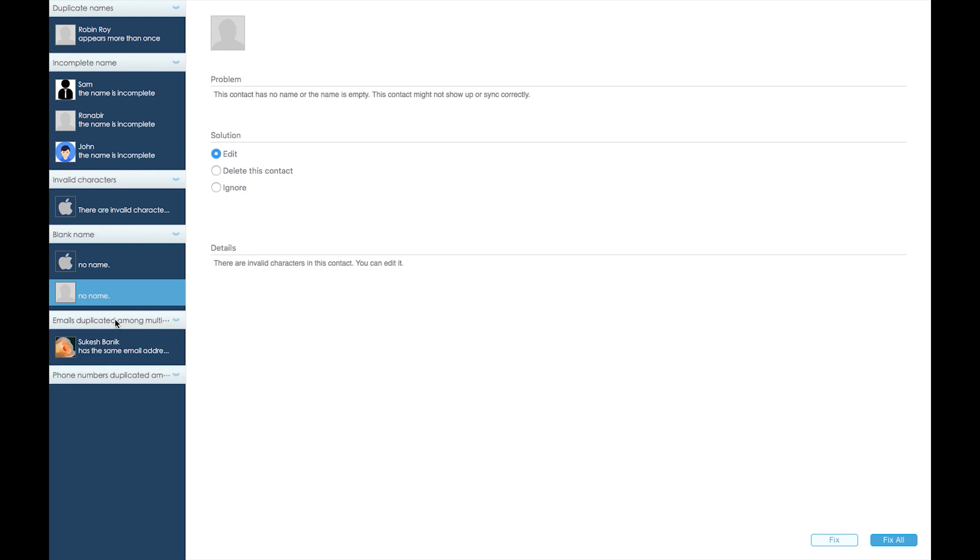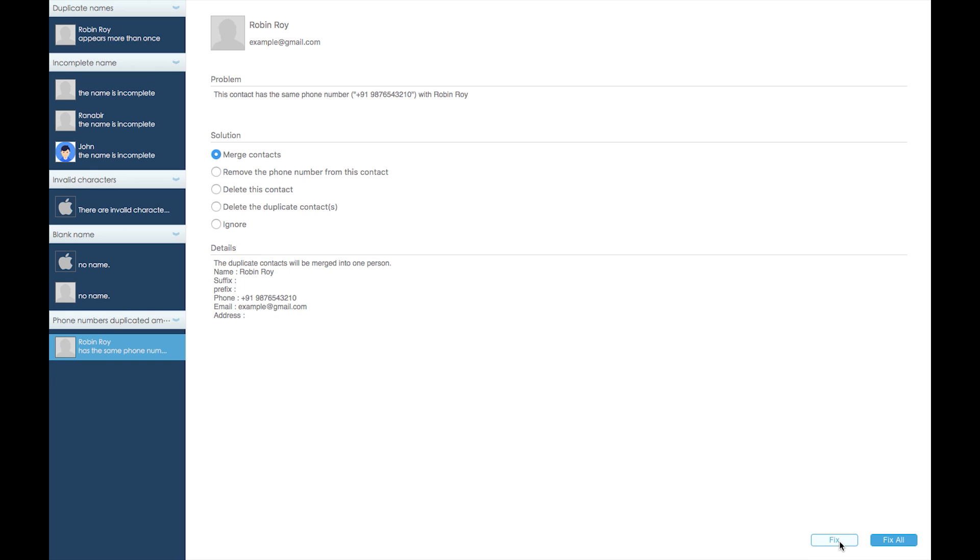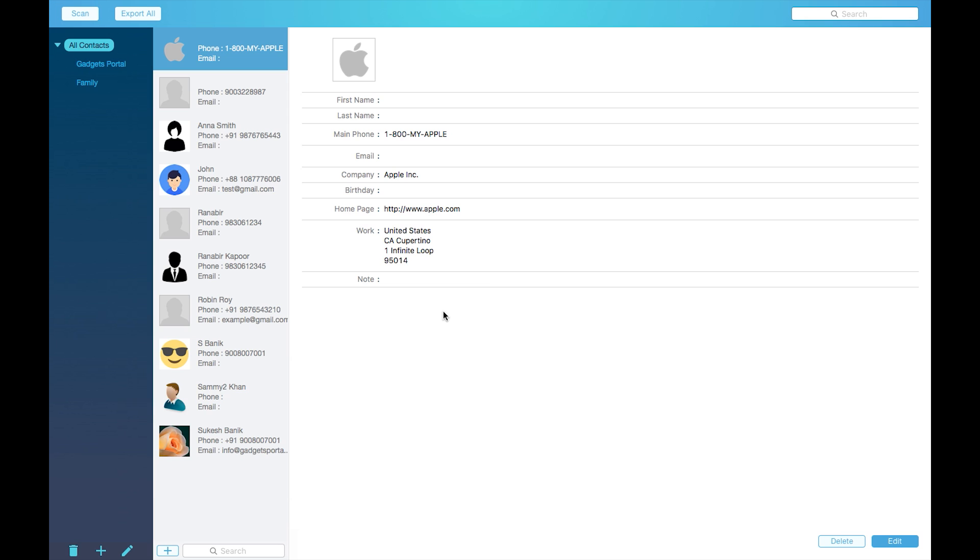You can merge or delete any of the contacts or remove the mail ID. Just click on this fix icon. It's as easy as that. Now you can organize the contacts into custom groups for your employees, your clients, your friends, family, etc.